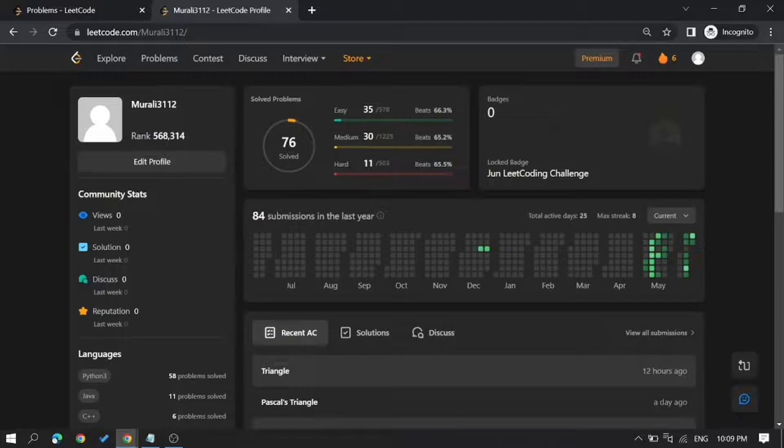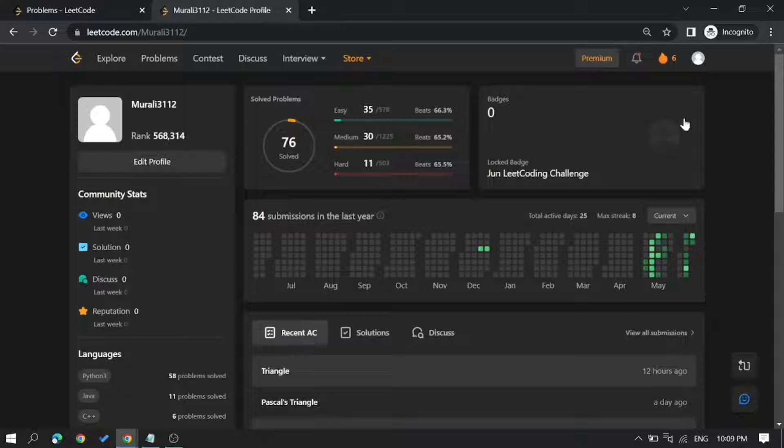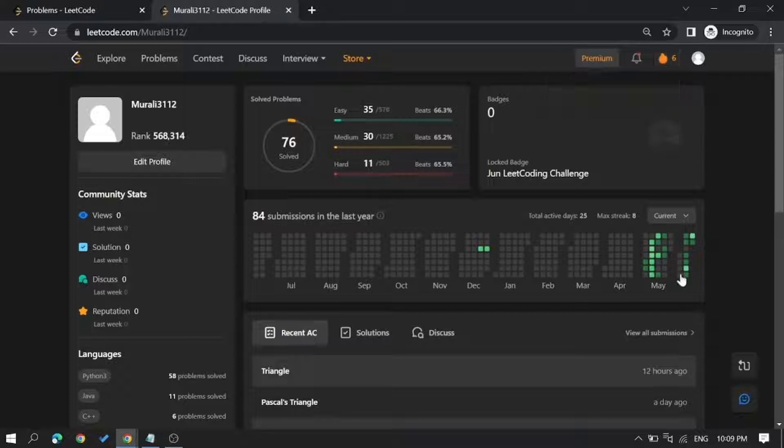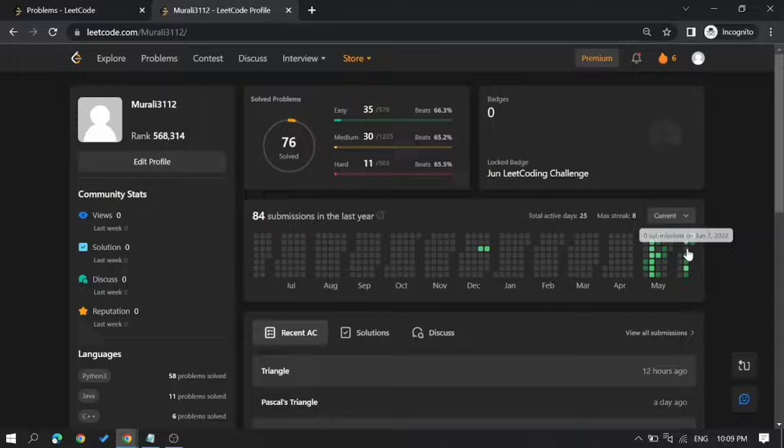As you can see in the profile here, he's been doing this continuously for the last six days, but I have missed one day, which is June 7th. So using the time travel ticket, we can submit the solution on June 7th and get back the streak.